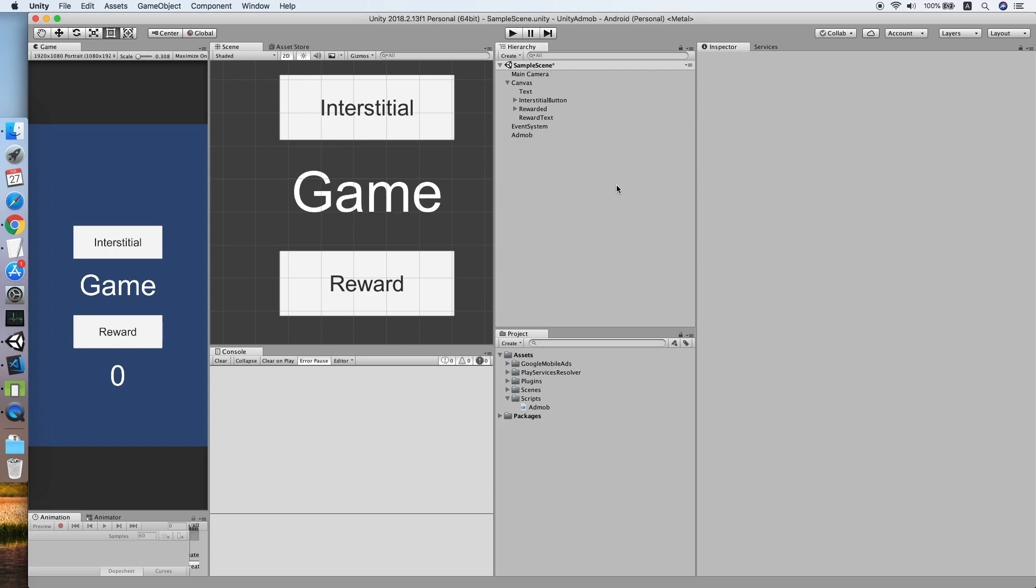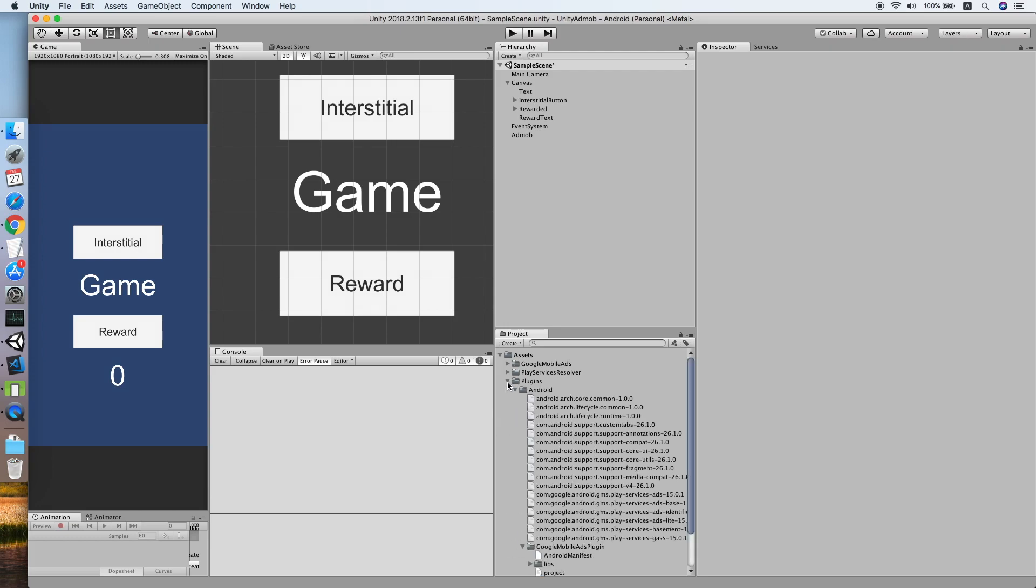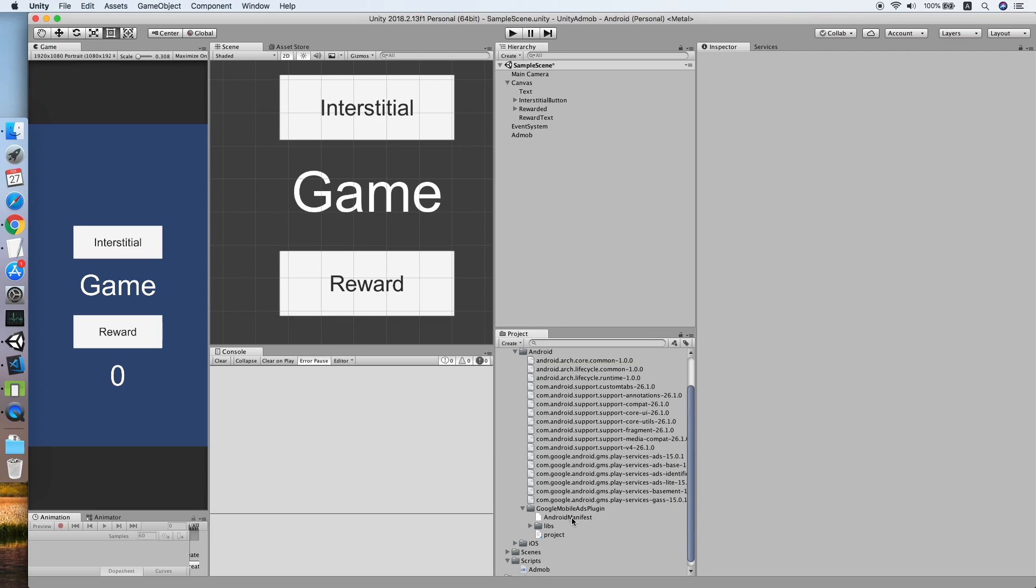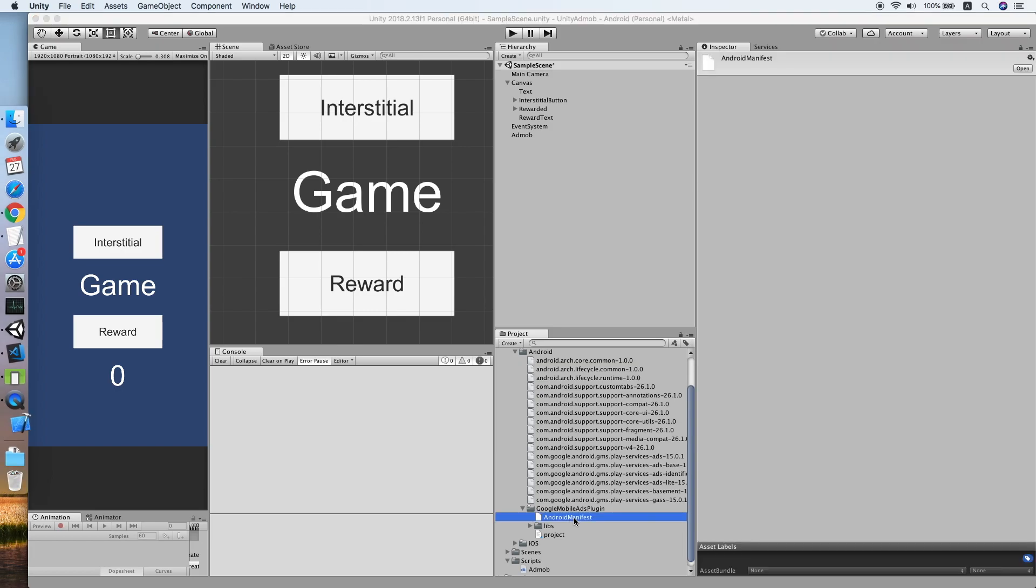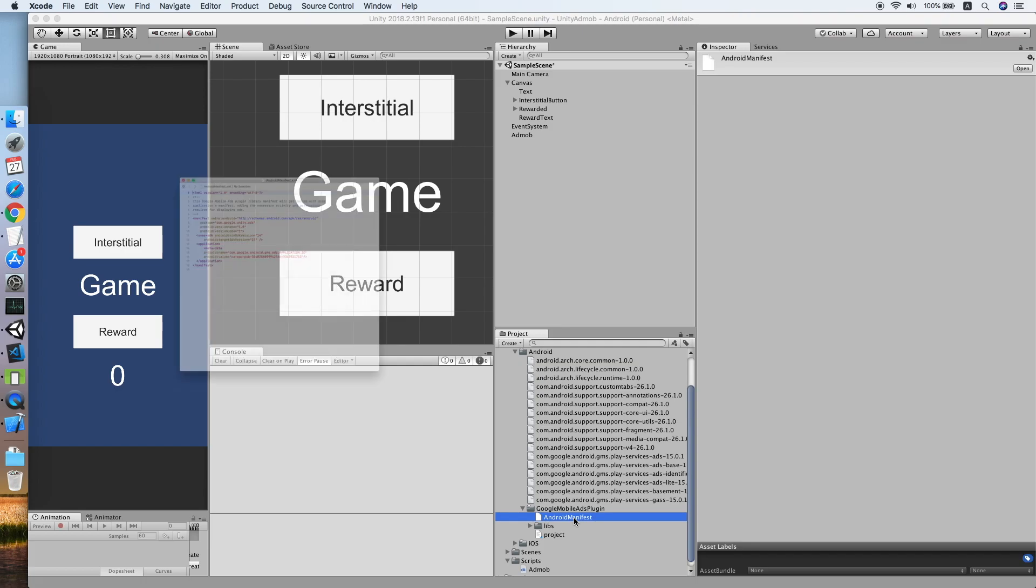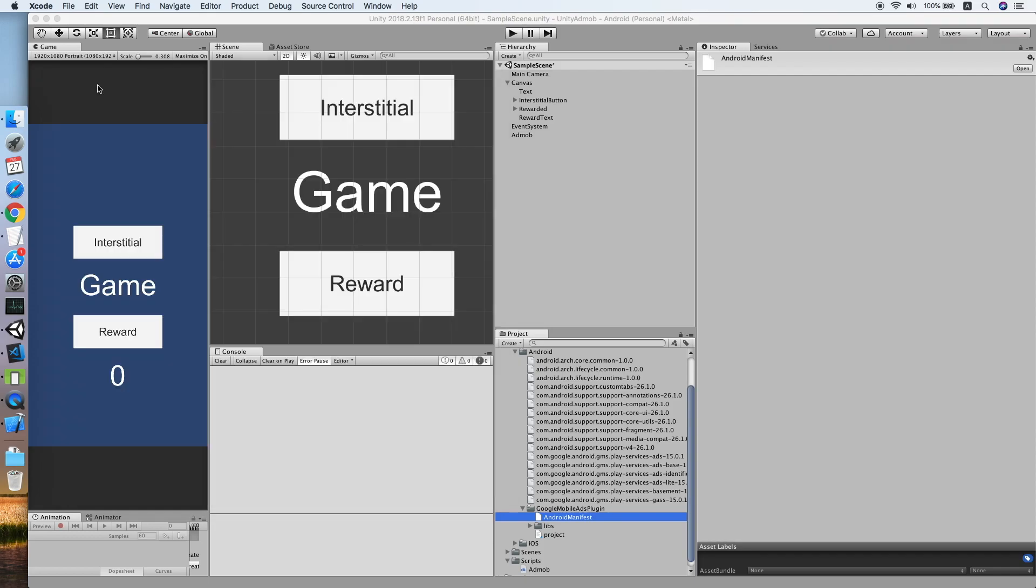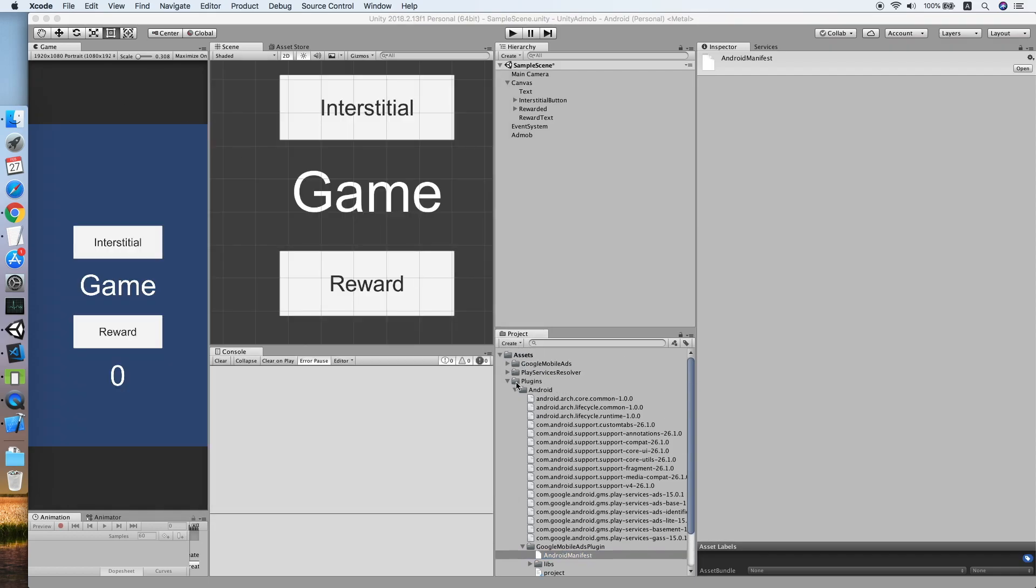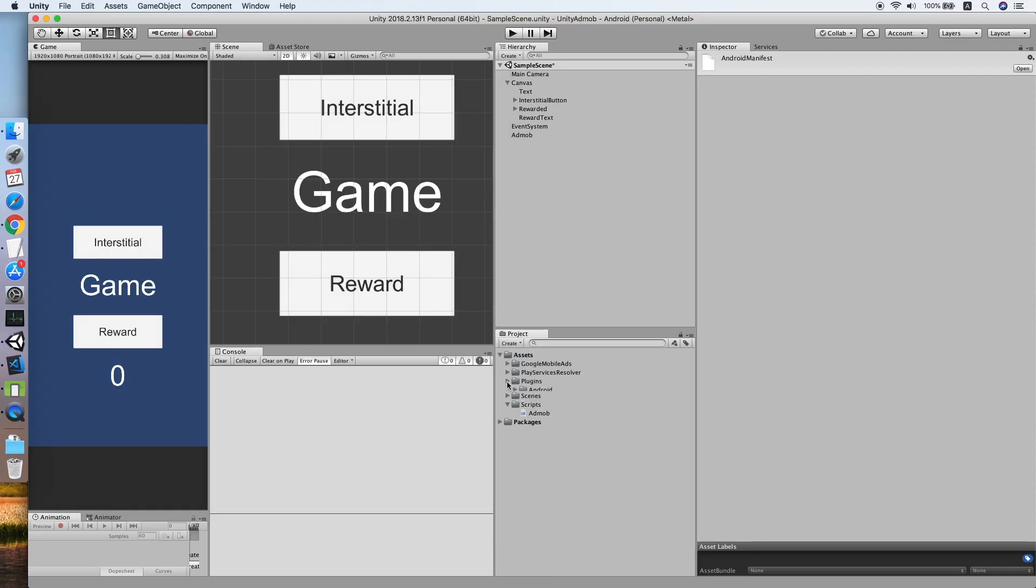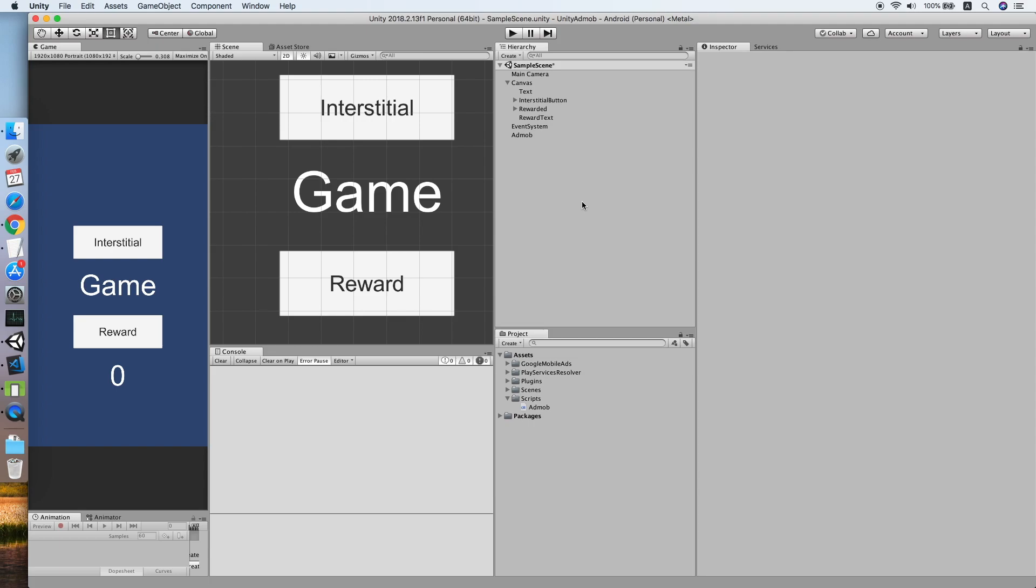If you have no idea how to set up Google AdMob, feel free to check out the previous two tutorials at the link below. The link to download the Google AdMob SDK will be in the description. If you are using Android platform, please make sure you have configured your Android manifest file correctly with your app ID placed in the metadata inside the application tag.